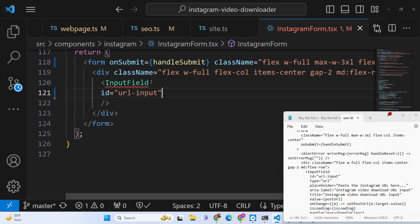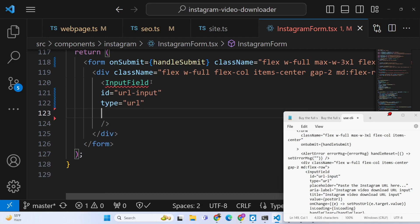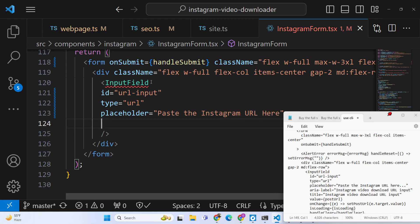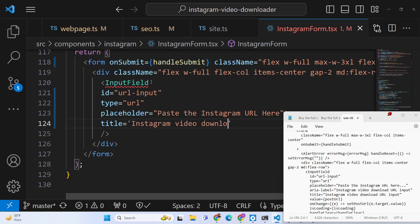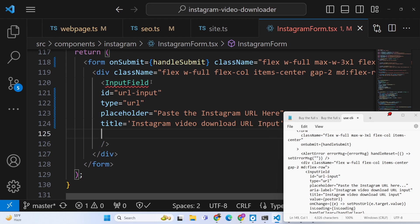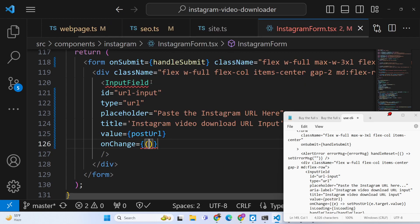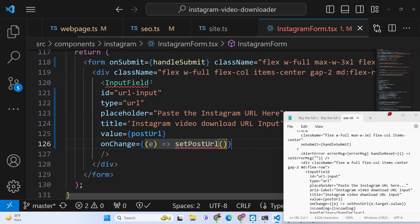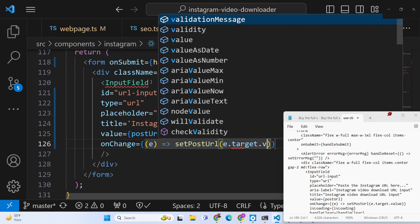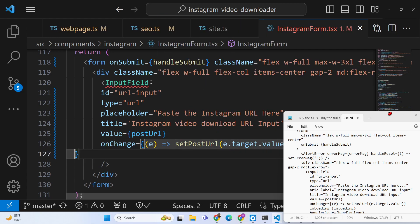We pass an id so that we can track the URL input. We give it a type of url, a placeholder saying 'paste the Instagram URL here', a title of 'Instagram video download URL input', and the value is equal to postUrl. We bind onChange so whenever the value changes we execute an inline function calling setPostUrl with event.target.value — so whatever the user writes it will automatically be updated.